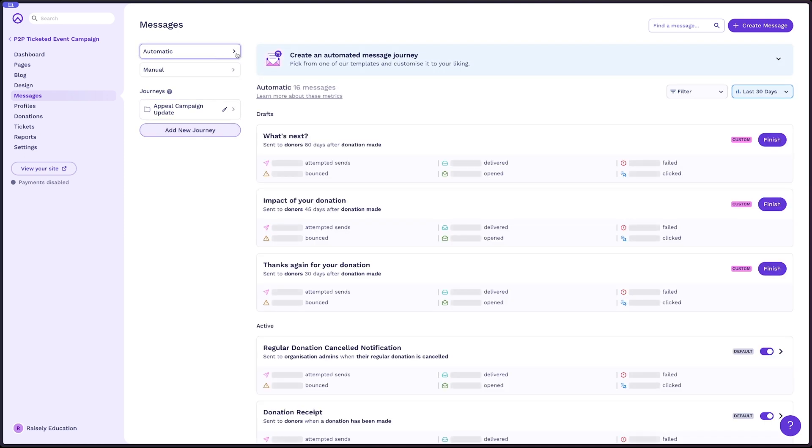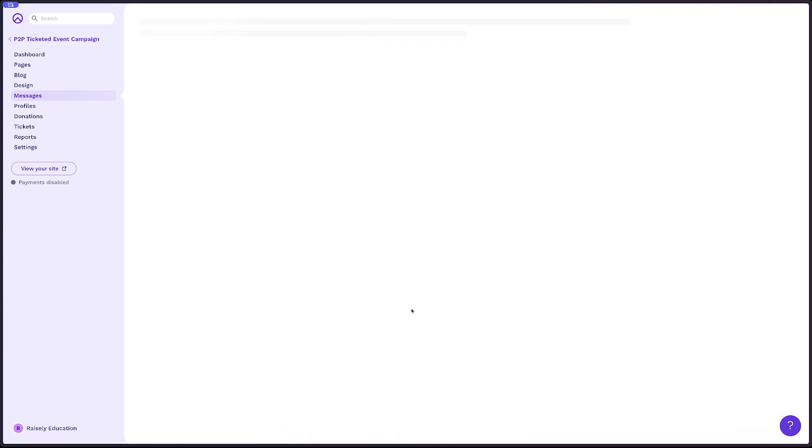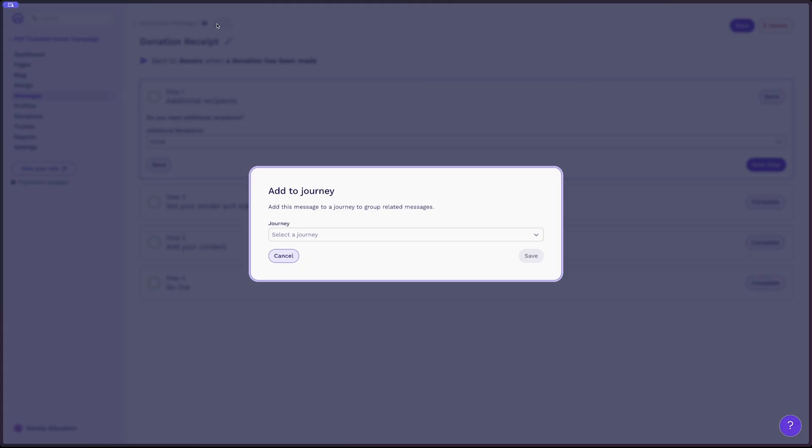Just go back into all of your messages. Maybe we'll go down to donation receipt. And at the top of the screen, you'll find next to automatic messages, a little button that says add to journey. So we select this, find your journey in the dropdown, and hit save.